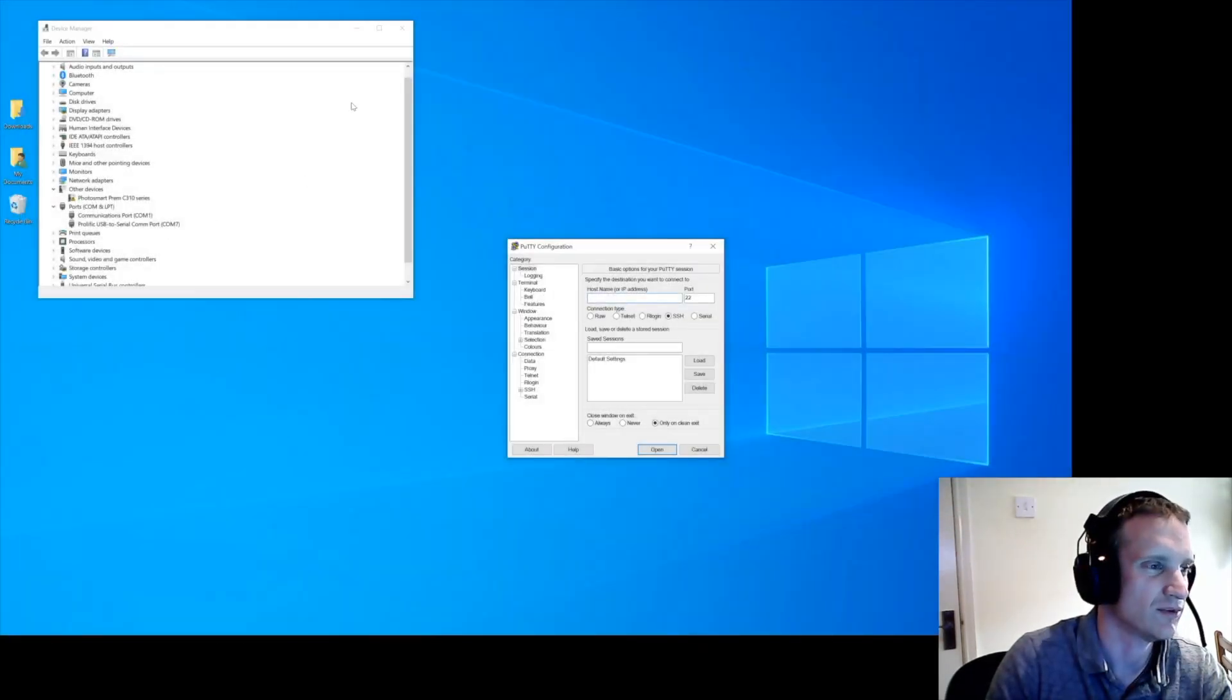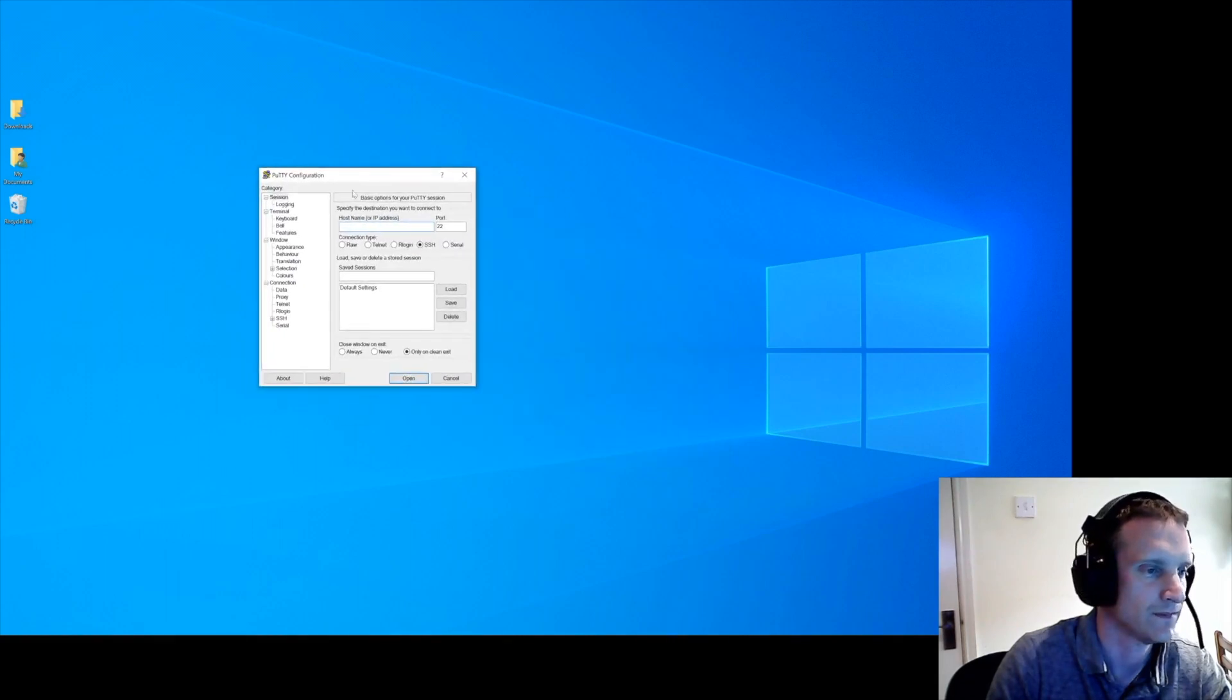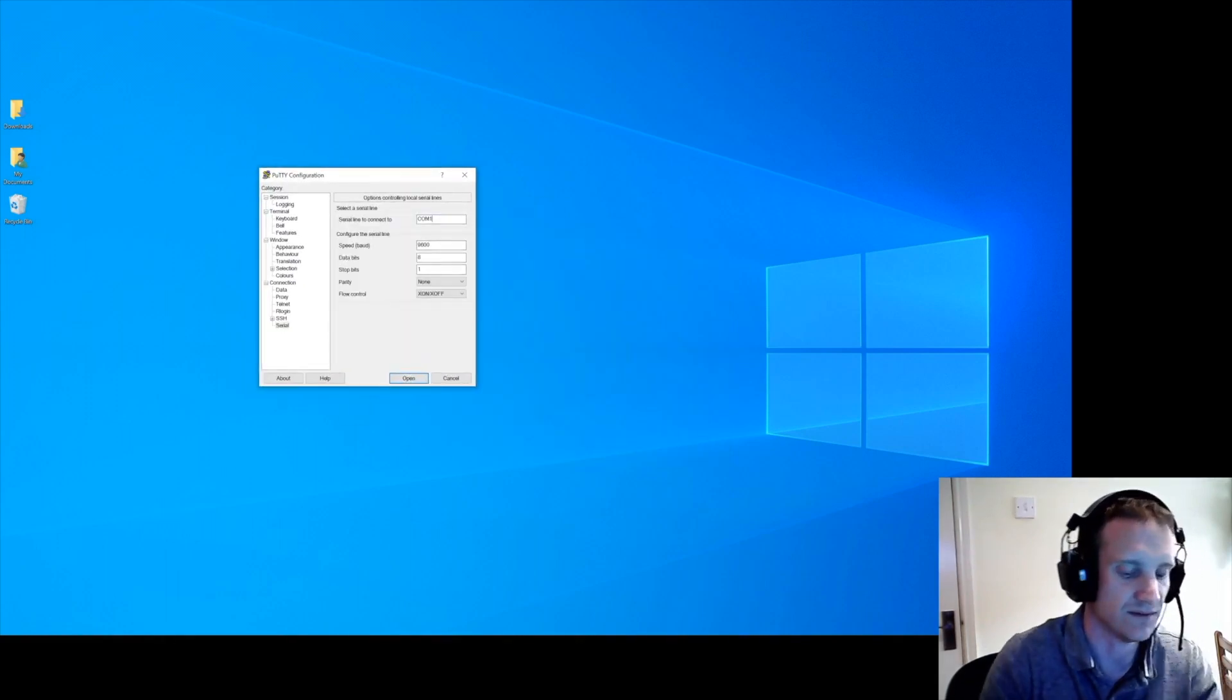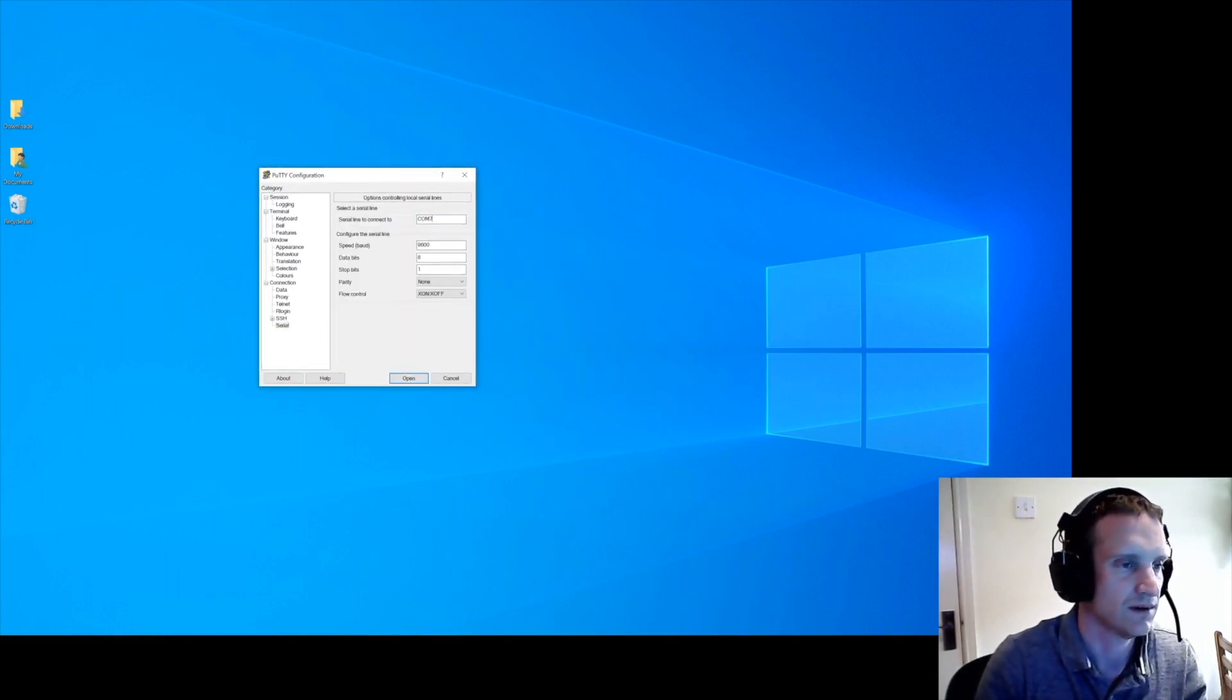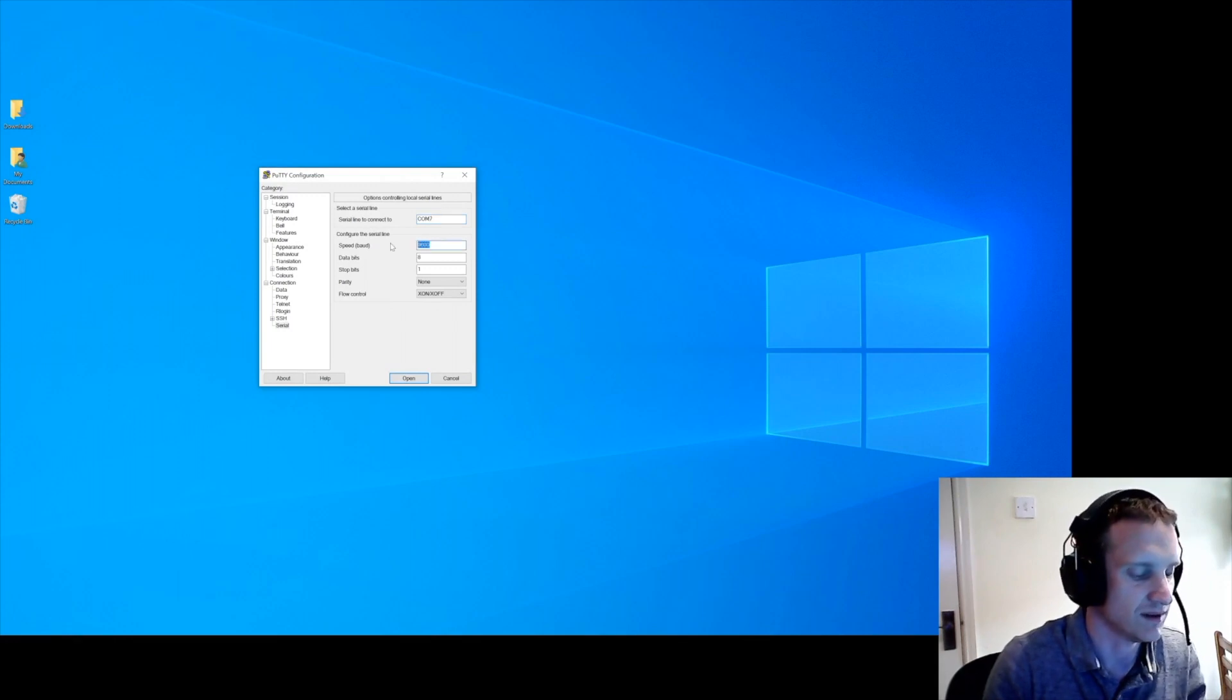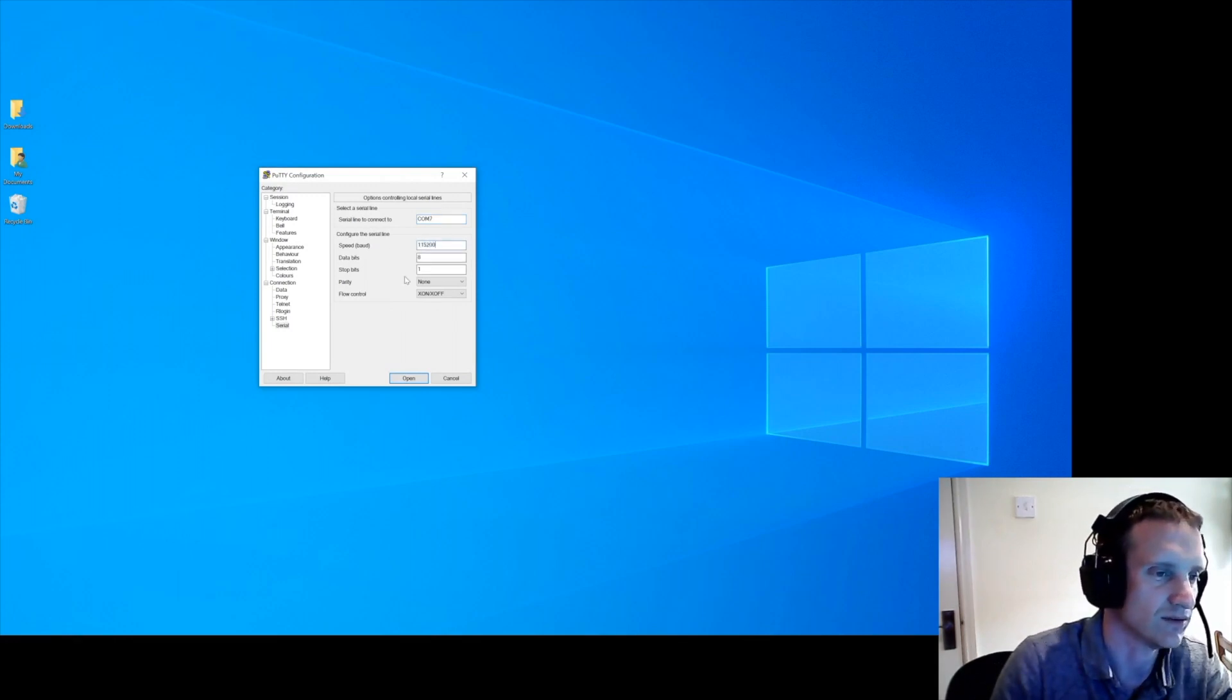So just remember it's COM7. Put COM7 into your serial, and the baud rate is 115,200. And you can leave all the rest as default.